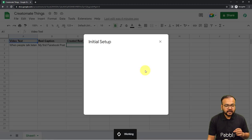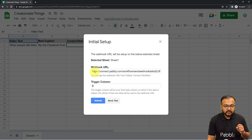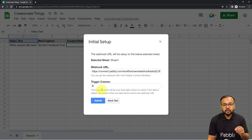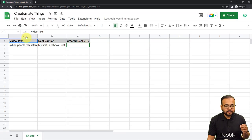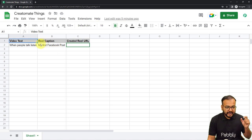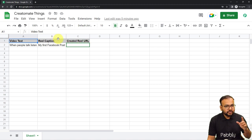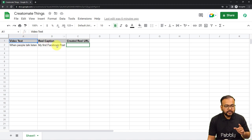Click on the Initial Setup button. Under Initial Setup you will find two fields: the Webhook URL field and the Trigger Column field. In the Webhook URL field, paste the URL from your workflow. In the Trigger Column field, enter the column that will trigger the workflow. Here I have columns A, B, and C. I'm entering the video text in column A and the caption in column B. I want the workflow to trigger when I enter data in column B, so B is my trigger column.